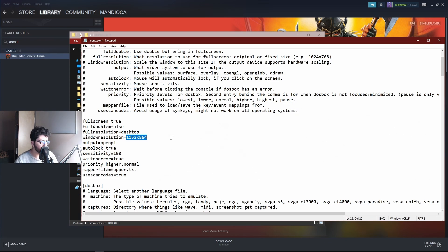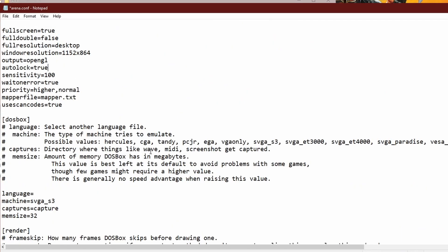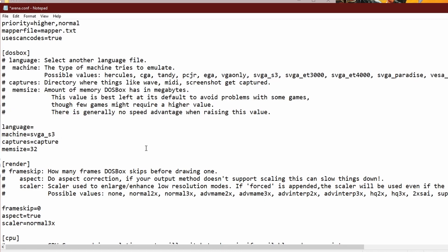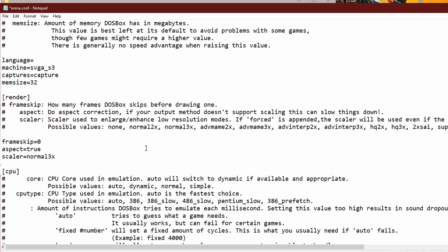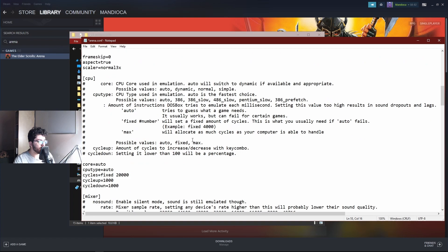The output is up to you — OpenGL has worked best for me. The other options are OpenGL and DDraw; I would not use Surface or Overlay as they are very outdated. OpenGL has worked great for me, achieving 30 FPS which is realistically the most you can do with this old a game. Keep scrolling: make sure your render is on frame skip zero, change aspect to true, and normal to 3x.